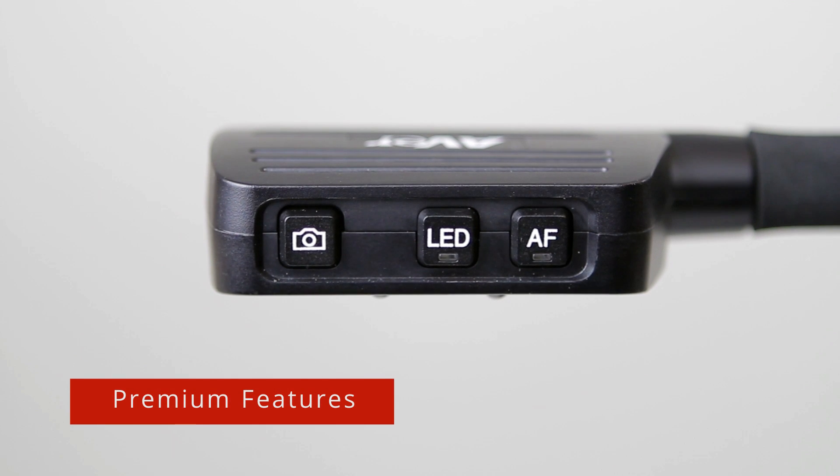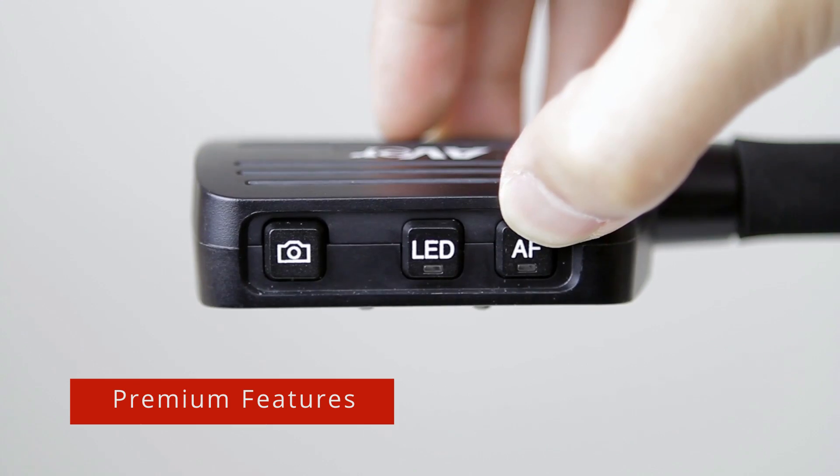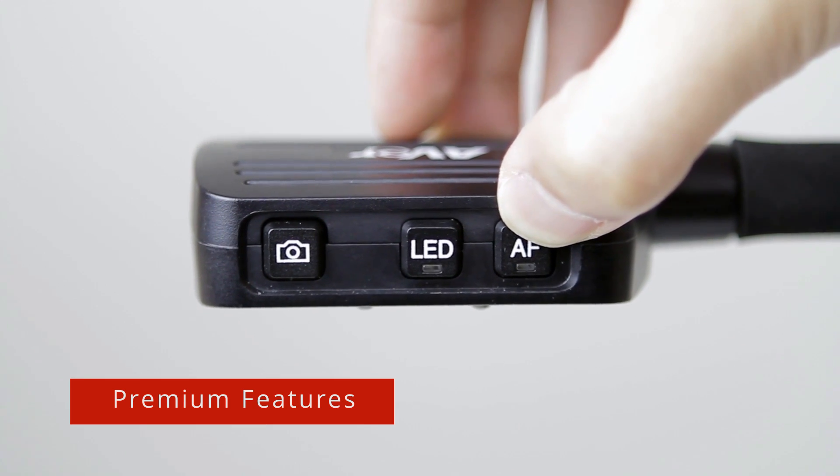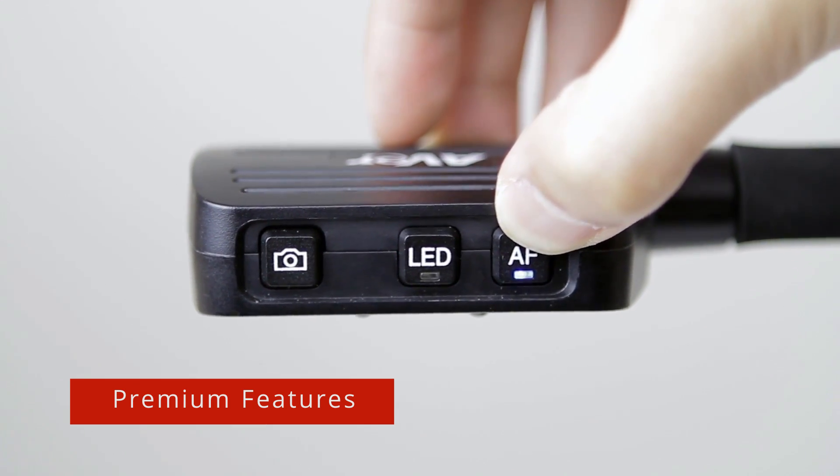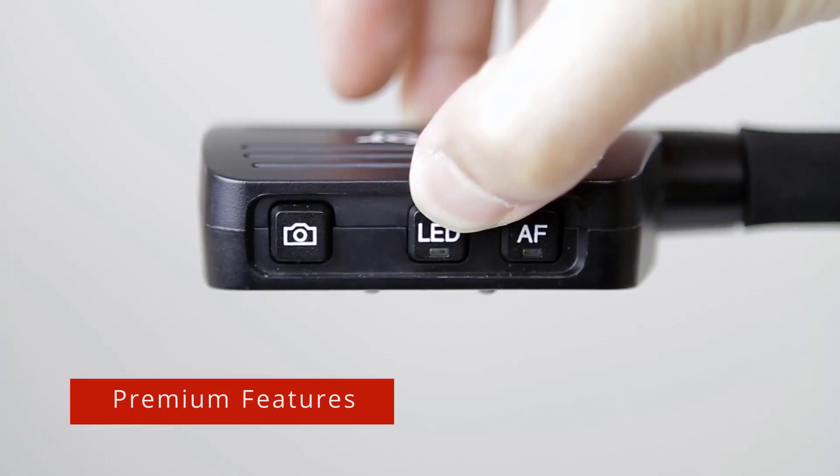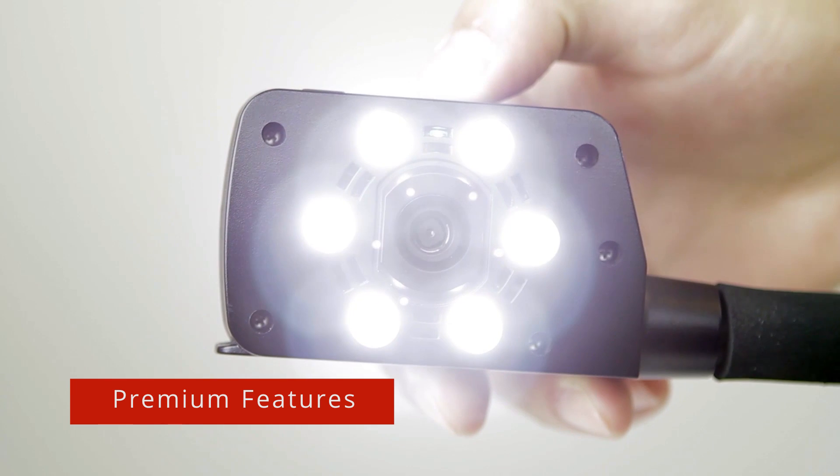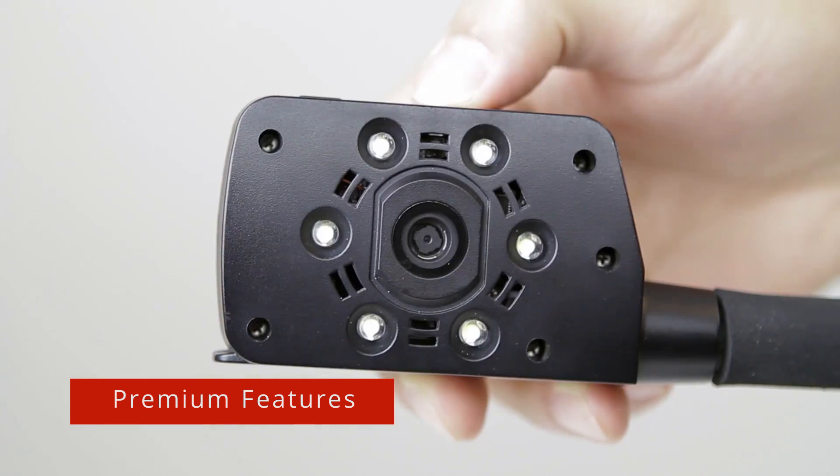The U50 features three functions that are built directly into the camera head. Press the AF button to autofocus the camera and the bulb button to turn the overhead LED light on and off.